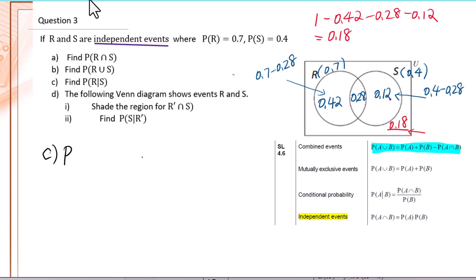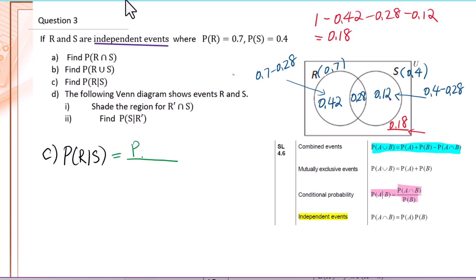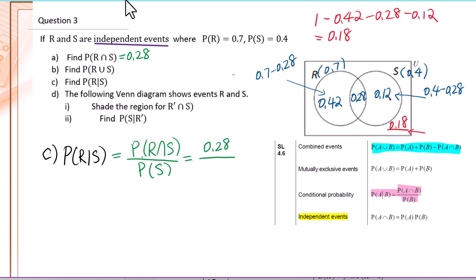Part C: find P(R given S). Write down the formula first: P(R intersection S) over P(S). We already figured out P(R intersection S) equals 0.28. P(S) is given as 0.4. So 0.28 over 0.4 equals 0.7.